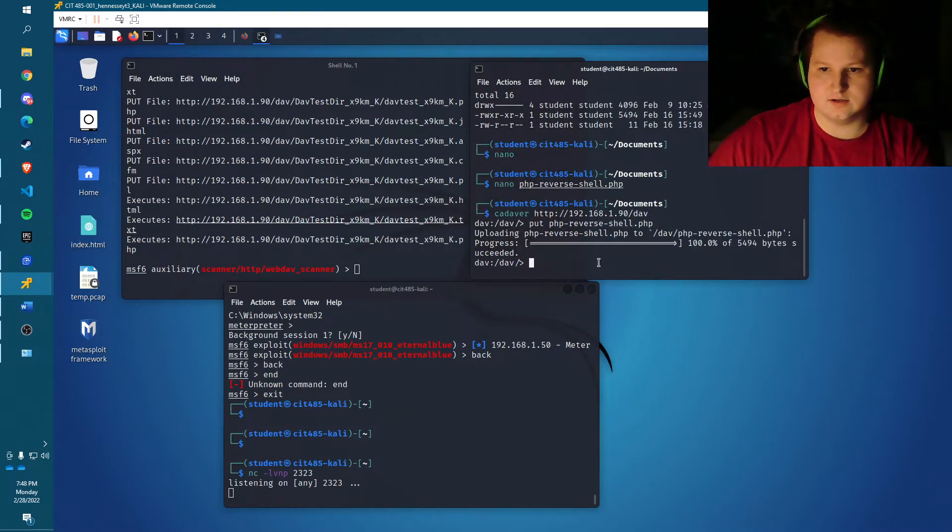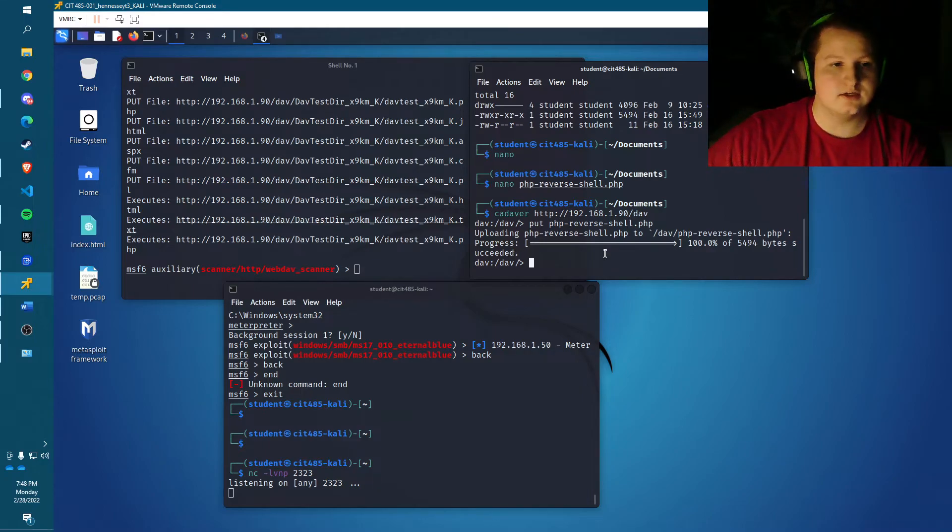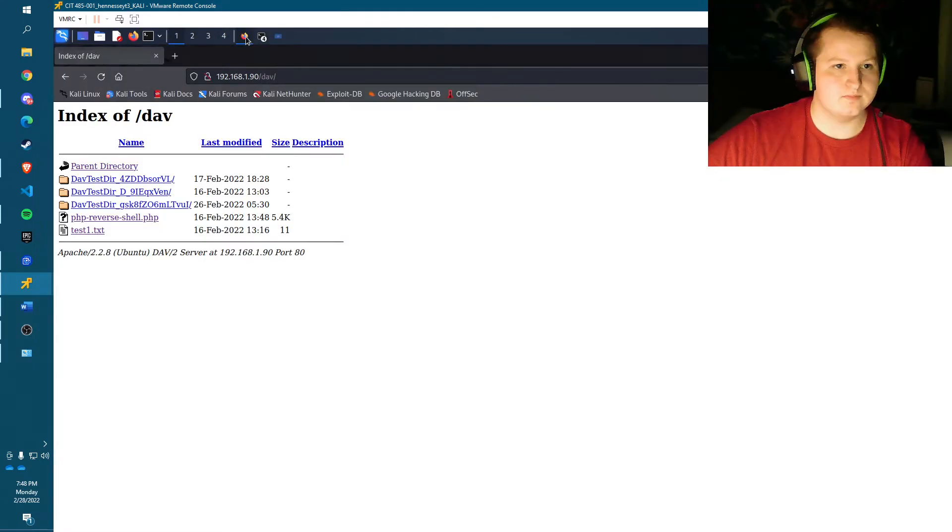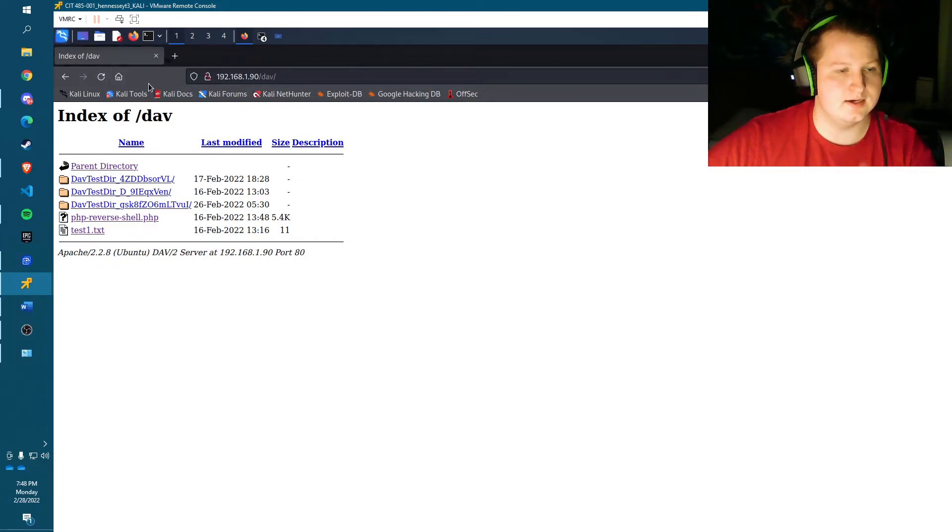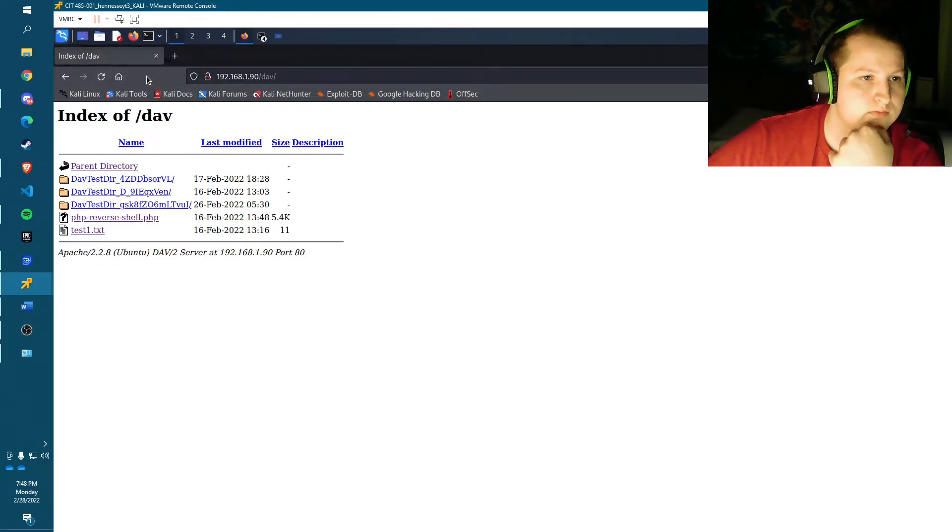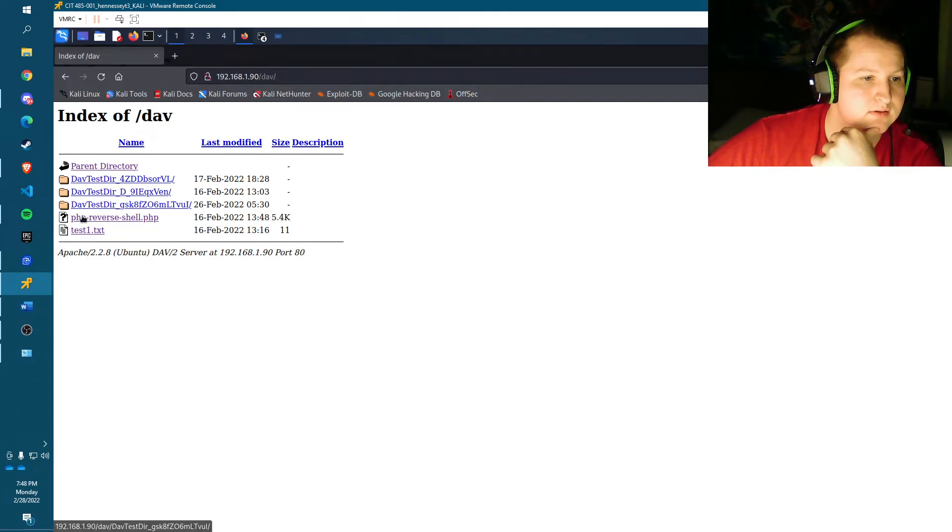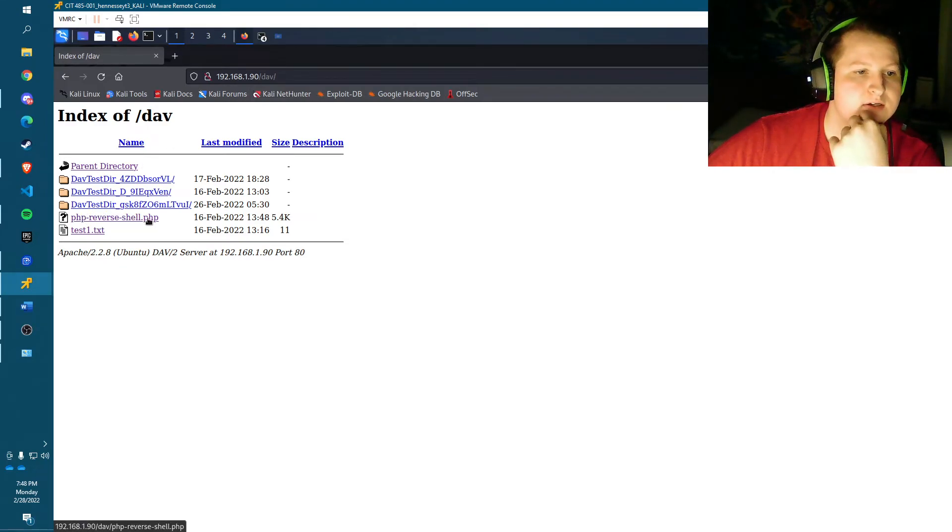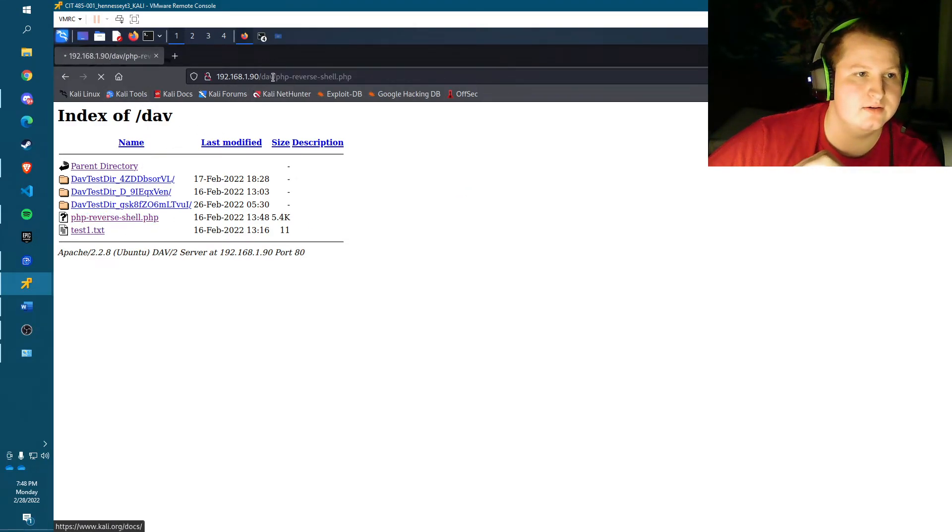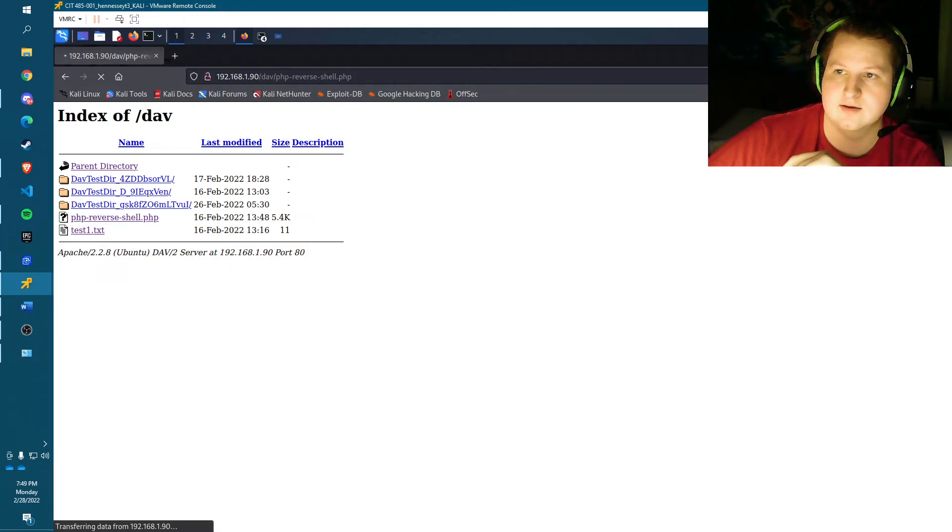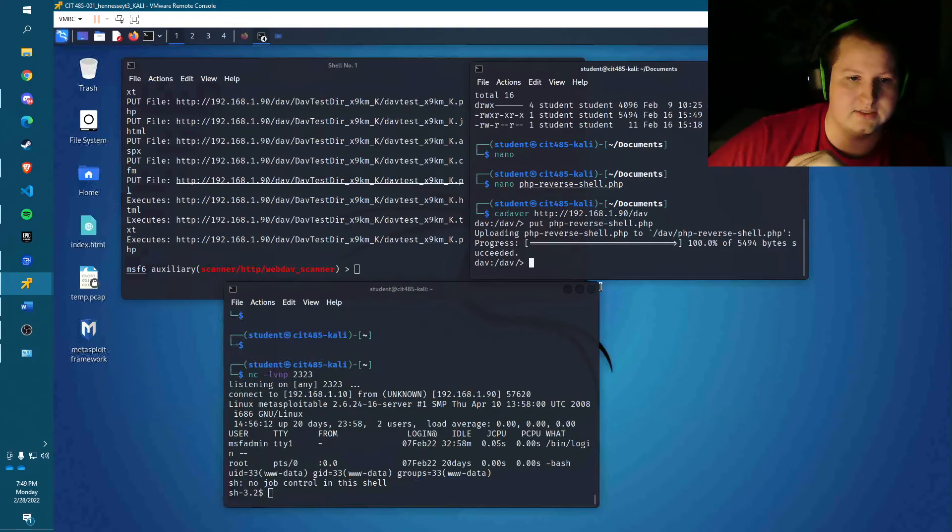Okay. So as you can see, it says it succeeded. So now let's go into the webdav server. As you can see right here, this is the file. Click it, make sure it's running. And then minimize that.